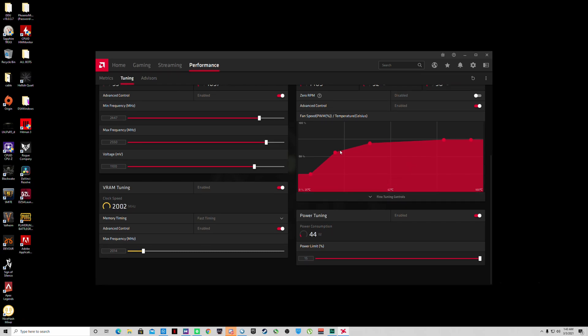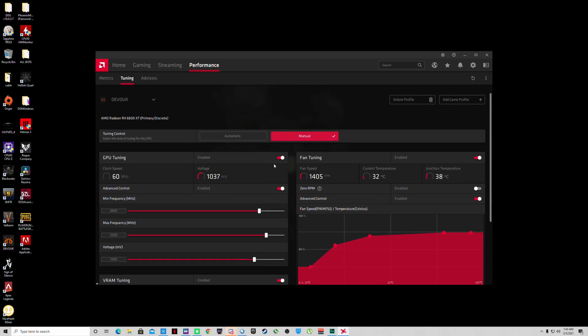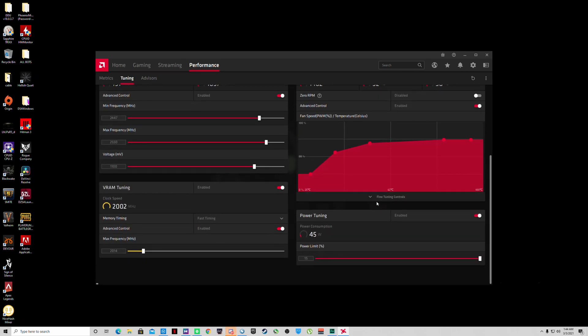You can tune this to your liking - this is how I have it. Whenever you go ahead and switch all these on, you want to click save profile. Now first, you want to go down here to power tuning, turn this all the way up 15% and click apply.